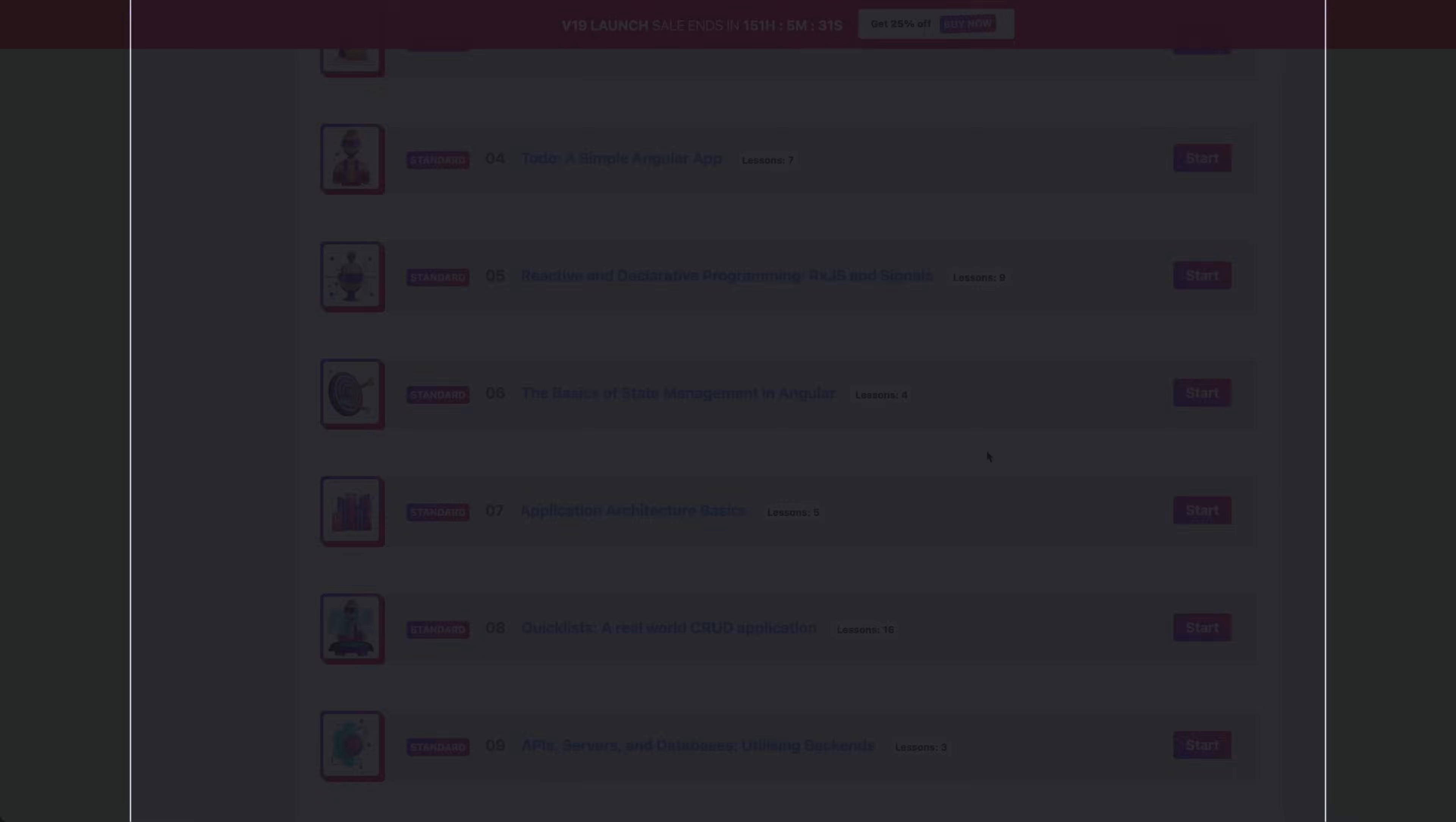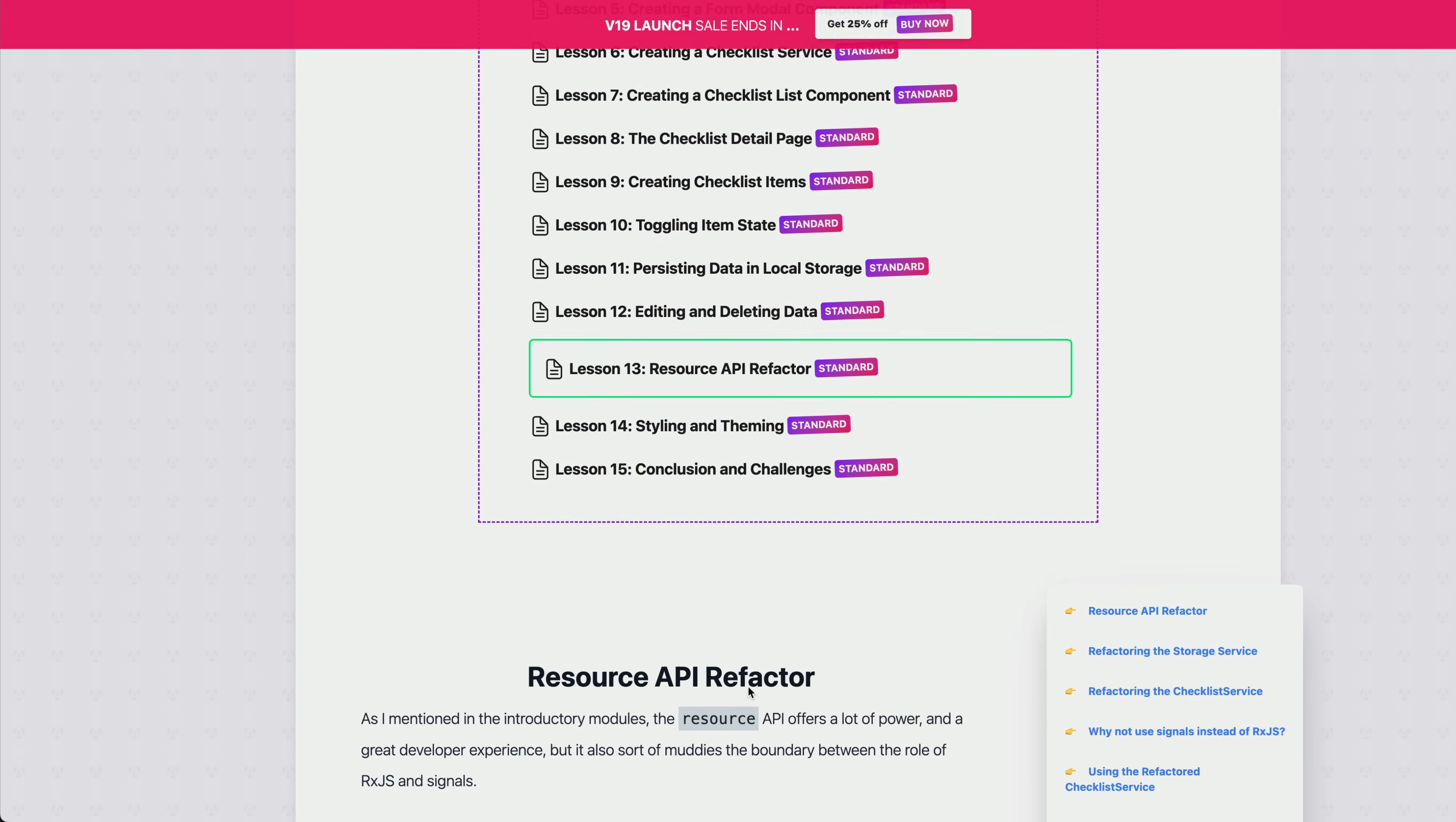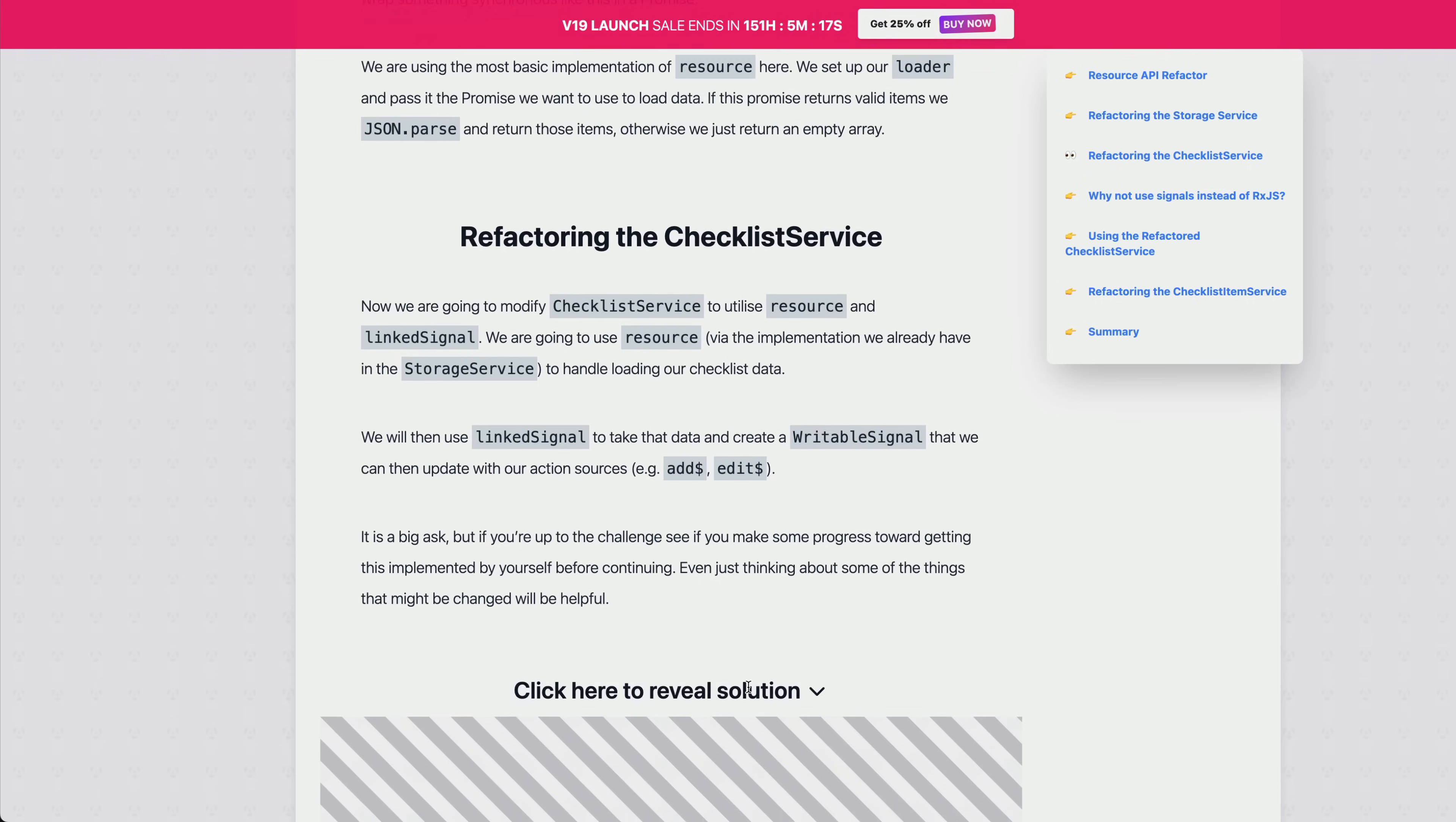I've been experimenting with these for the past month or so as I've worked on a v19 update for my Angular course. If you're watching this video now, that means the course update has been launched and it will be on sale for the next 48 hours if you're interested in checking it out.